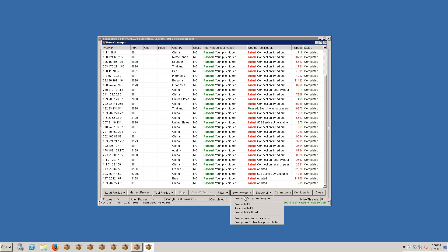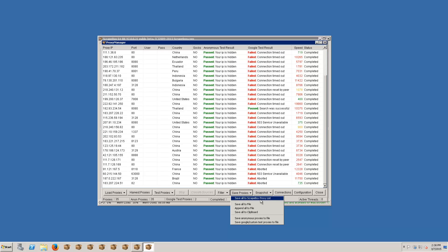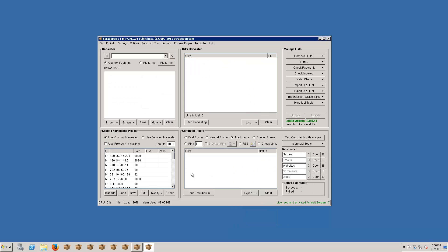So once this is done we're going to save proxies to the Scrapebox list. If we wanted to save them to a file, that sort of thing, we could do that to save them for later. Let's save them to the list and now I have my 35 proxies that I can use for scraping search engines or doing whatever.